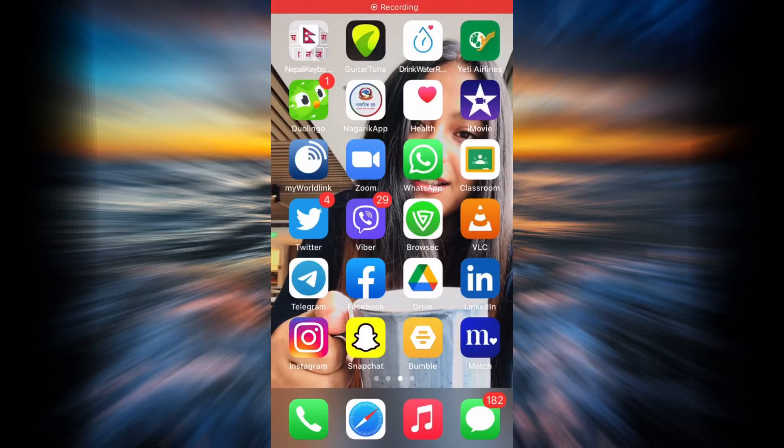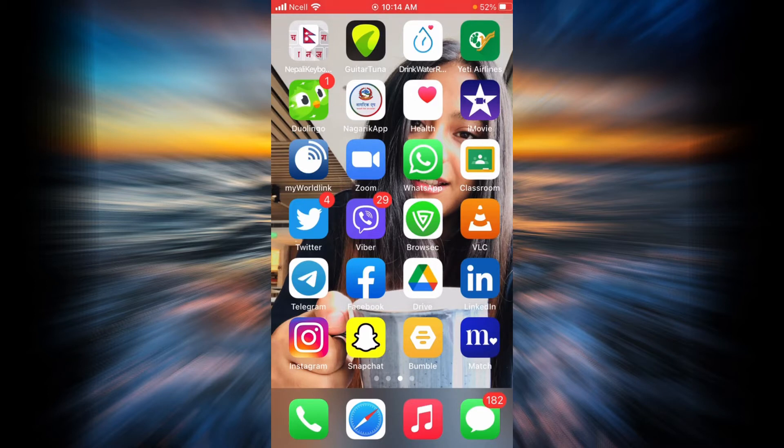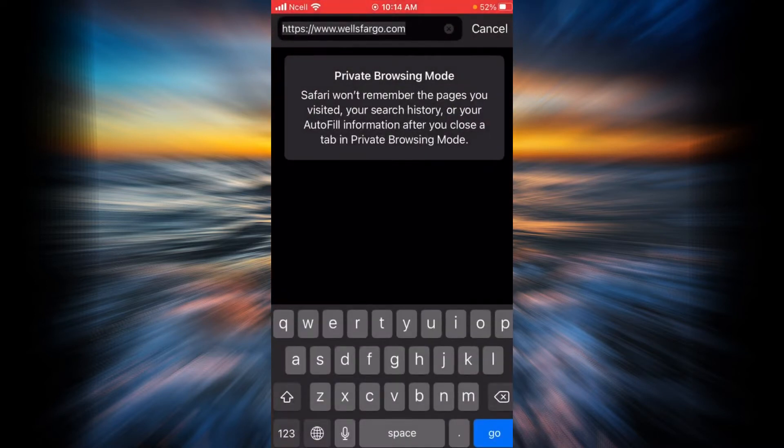Welcome back to my channel. In this tutorial, you are going to learn how to enroll yourself in online banking of Wells Fargo Bank. Without any further delay, let's get right to it. First, you will have to open any browser in your phone or your desktop and then go to Wells Fargo official website.